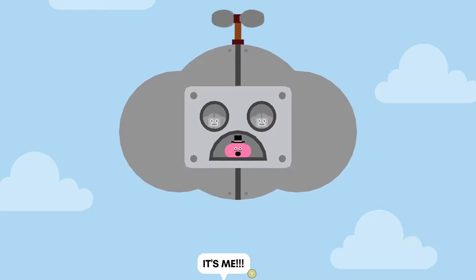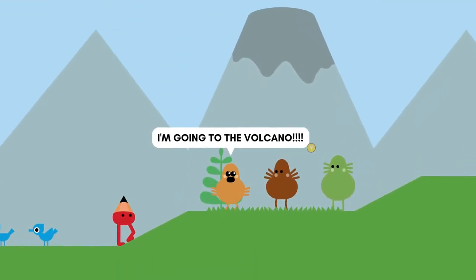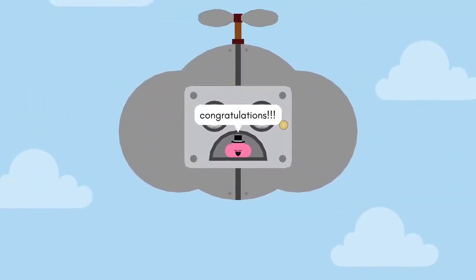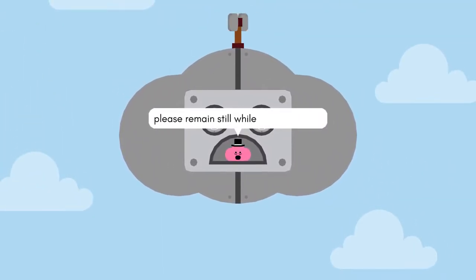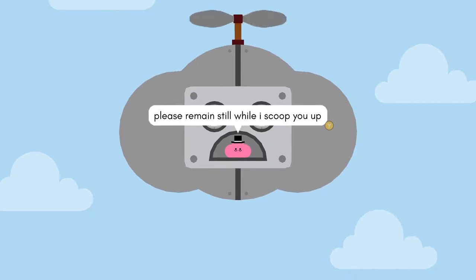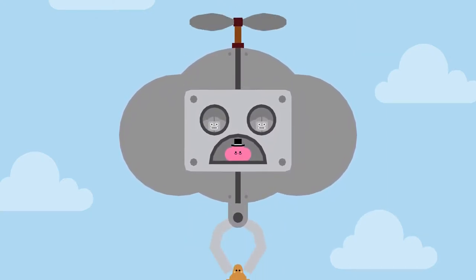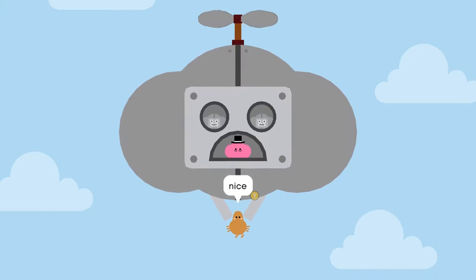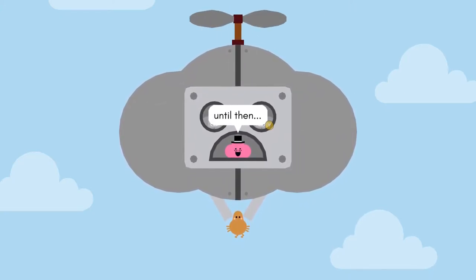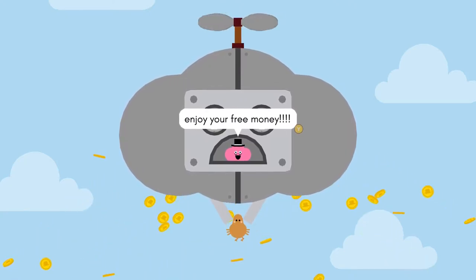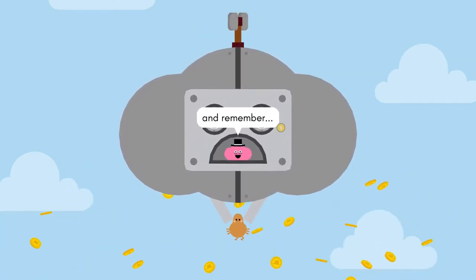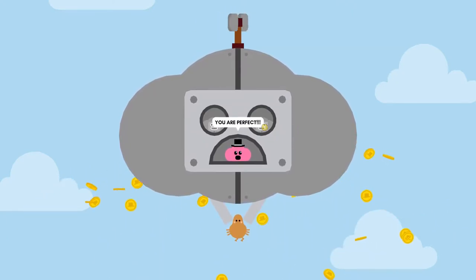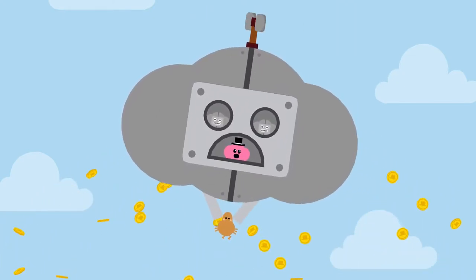It's me! I'm going to the volcano! Congratulations! Please remain still while I scoop you up. Nice! Well, that's it for today. I'll come back next week. Until then, enjoy your free money! And remember, you are perfect! Bye, suckers!